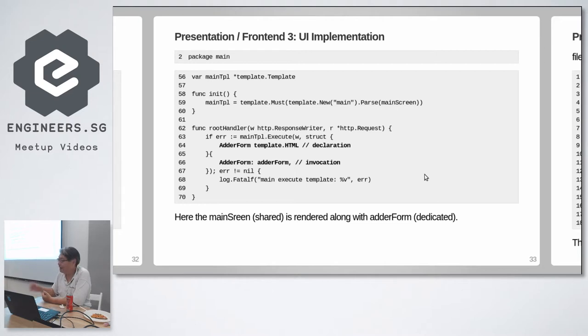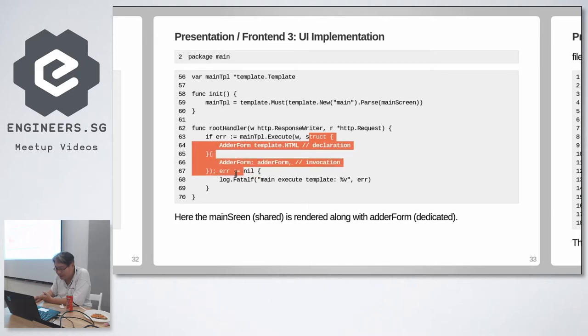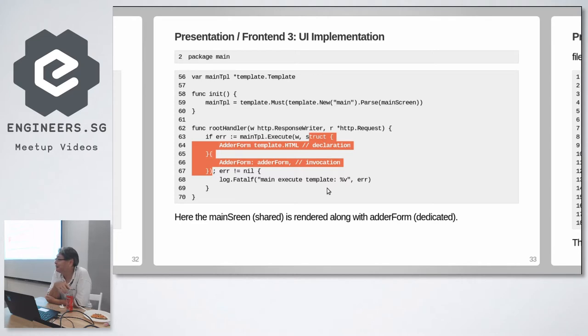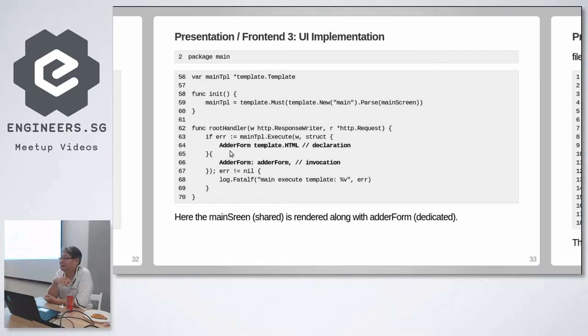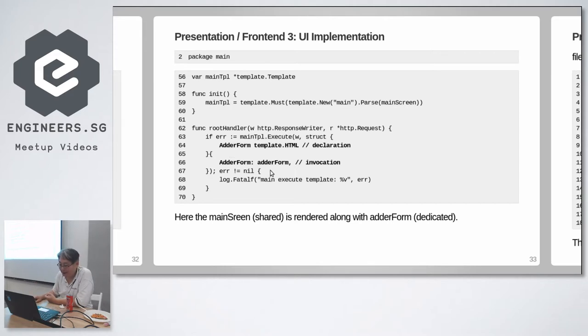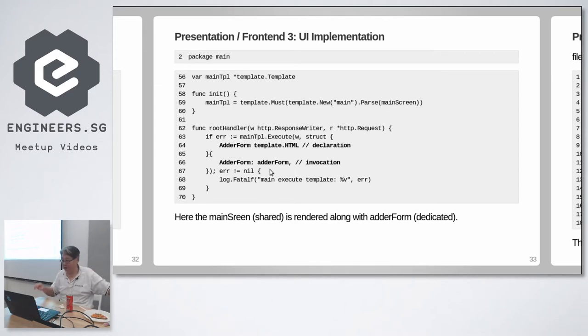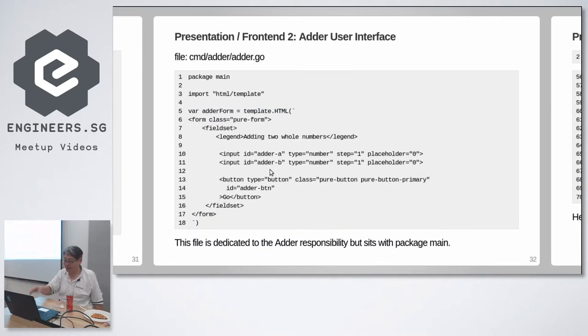And now the main template. Here is where you inject adder form into the main program. So here, for those of you not familiar with Go, this funny thing over here is an anonymous structure. I don't have to declare separately. I declare it inline. It's an anonymous structure with one field and that field is called adder form. That field is called adder form and the type of that field is html, html type from the template library. Then I can add in my adder form which I created just now, which I showed you just now, this one. I can add in this form and it will show up in that single binary.